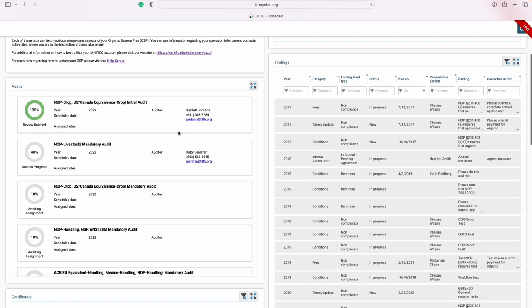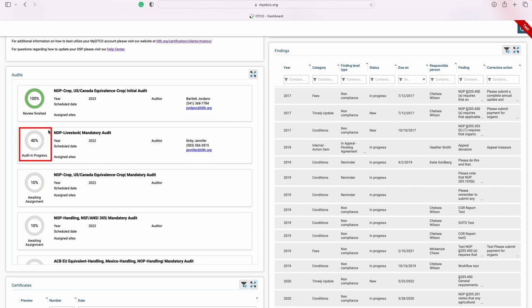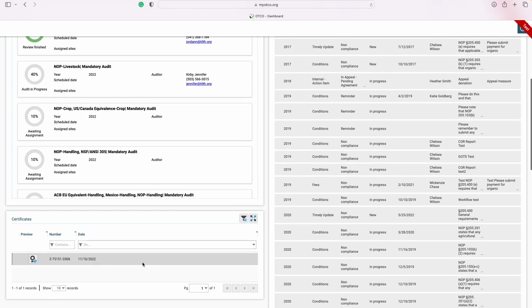You are also able to view where you are in the inspection cycle. This includes your auditor's name, phone number, and email, as well as where in the process you currently are. At the bottom of the screen, you can easily download a copy of your active certificate by clicking the icon.